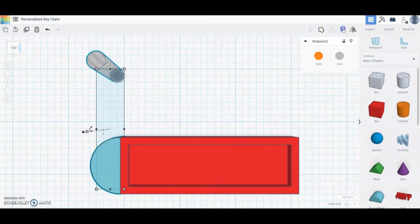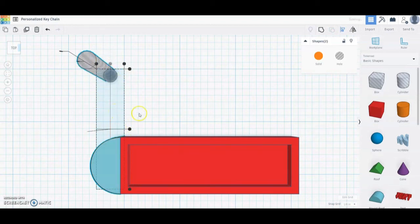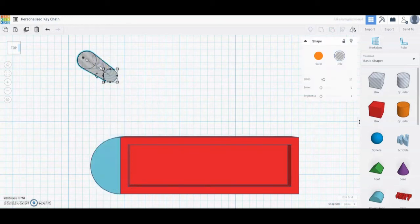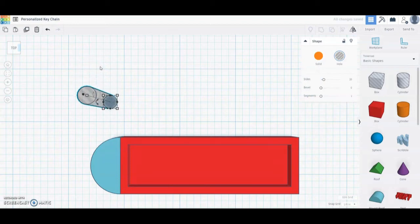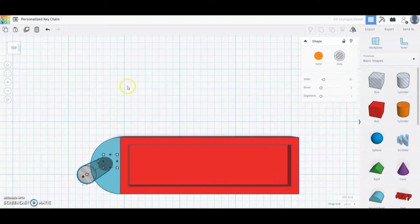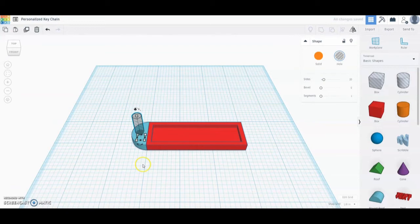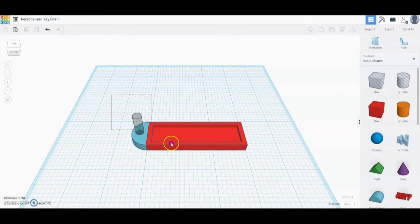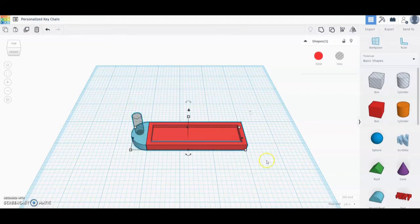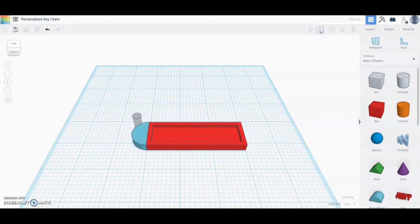We're going to align those two so the cylinder is right in the center — using the top center alignment, then using the arrow key to bring it all the way down to the middle. Once we do, we can check the home view to see what will happen. When we group this, the hole will create a place for our keychain ring to go. So select the entire shape and go up and select Group.